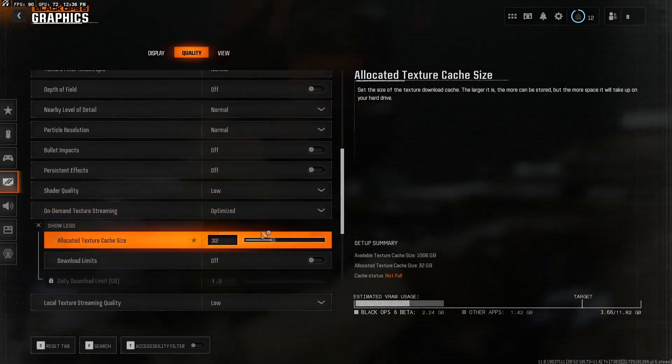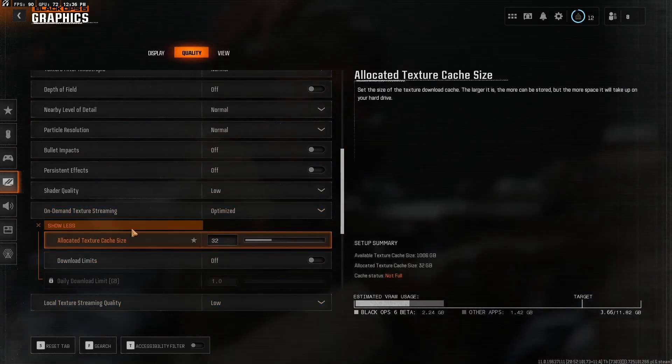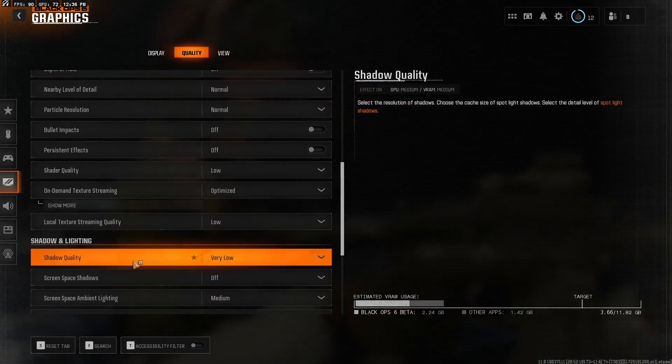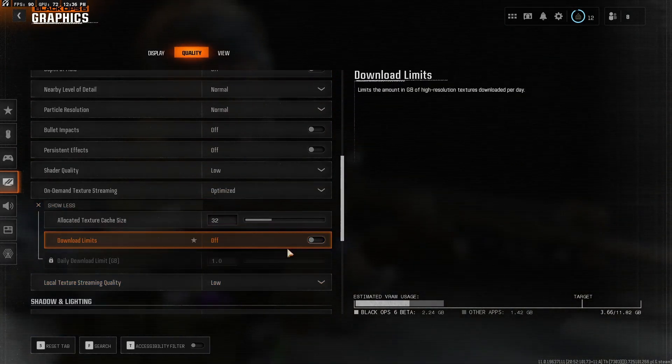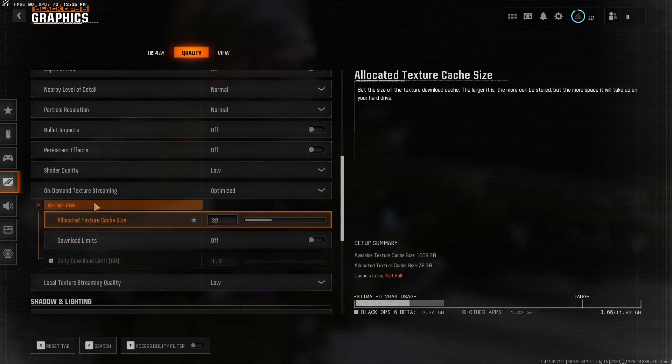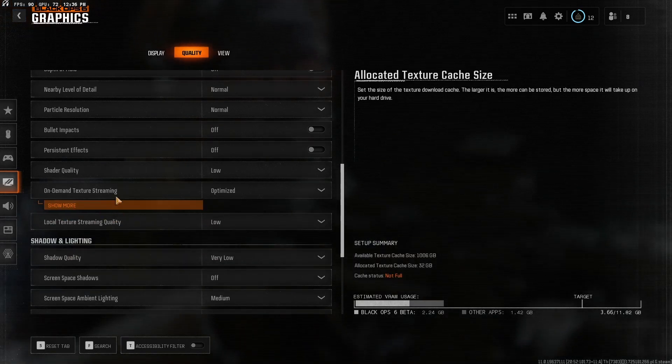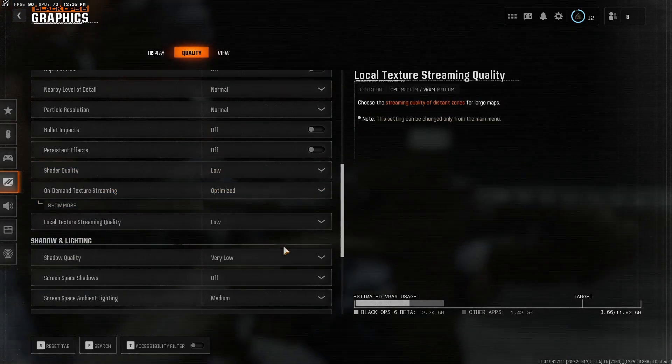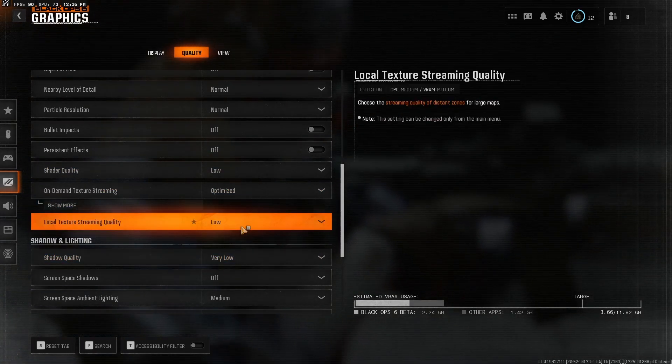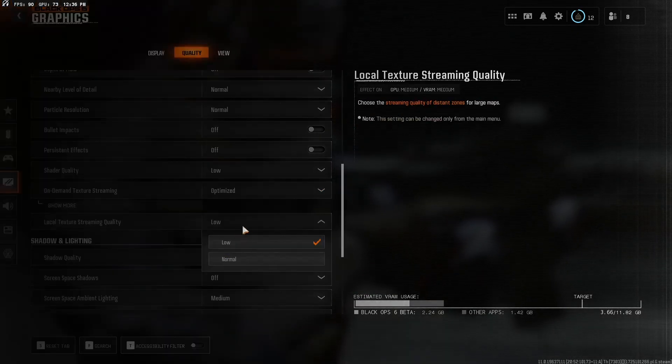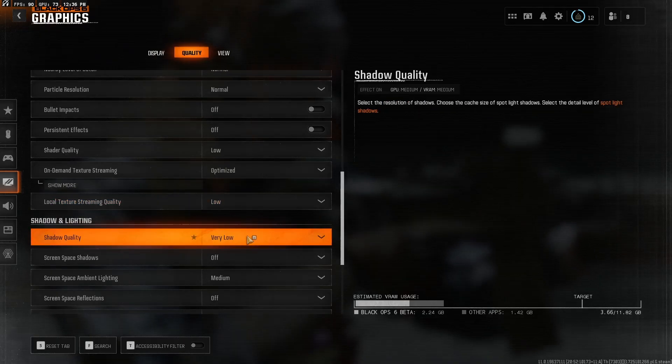I don't think this really matters. I don't really know what any of this is. Make sure download limit is just off. On-demand texture streaming is kind of dumb. But local texture streaming quality, keep that at low.